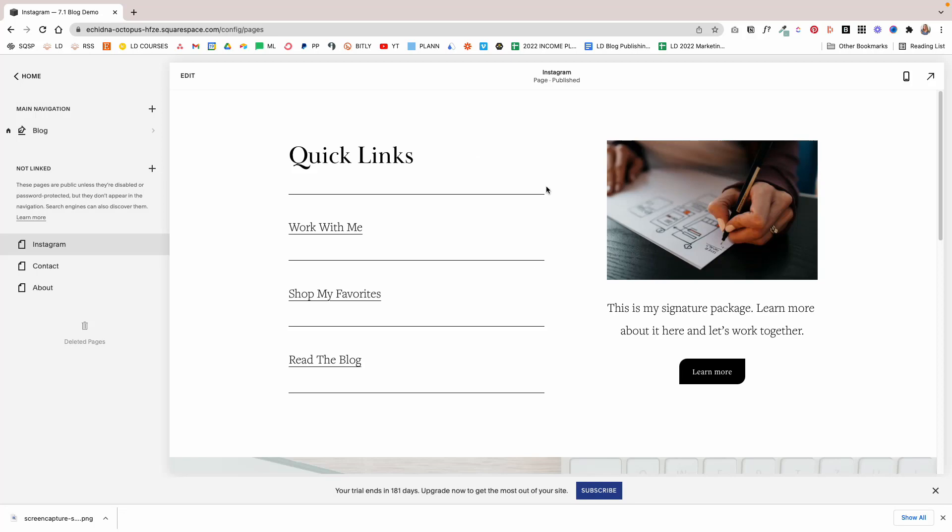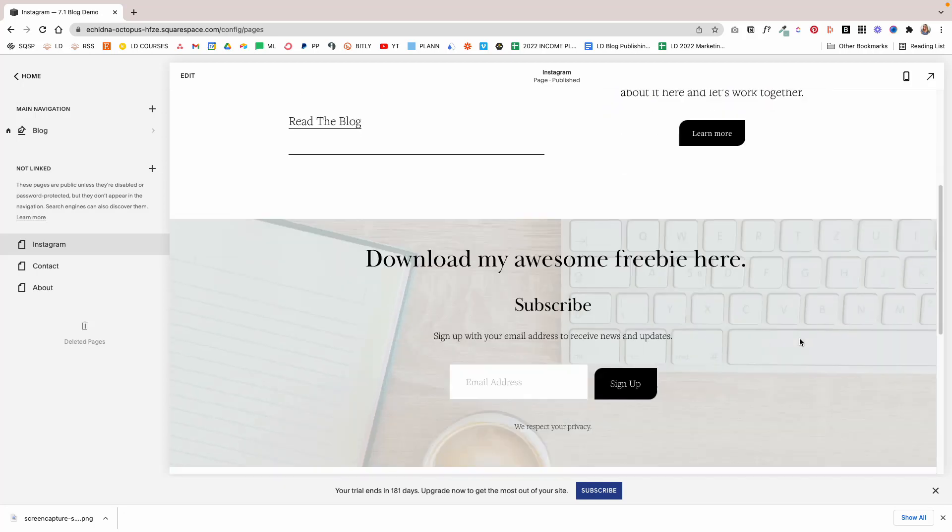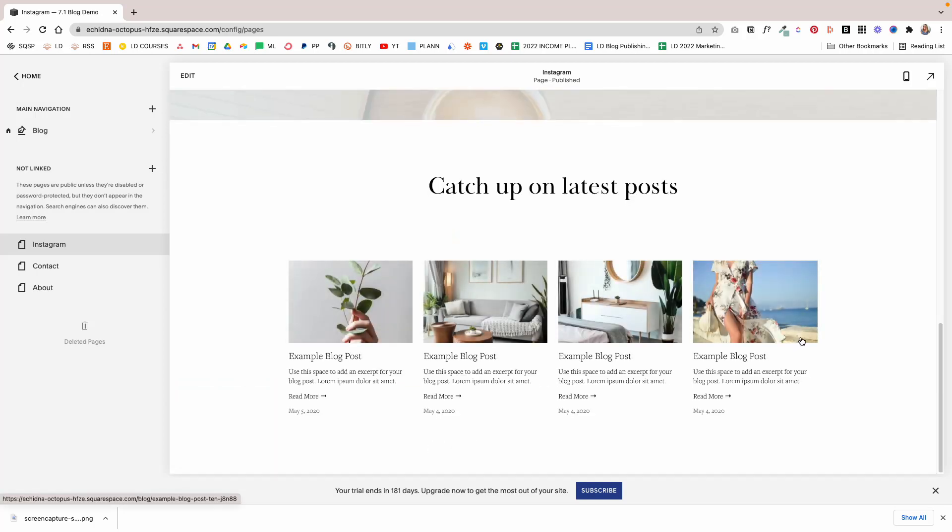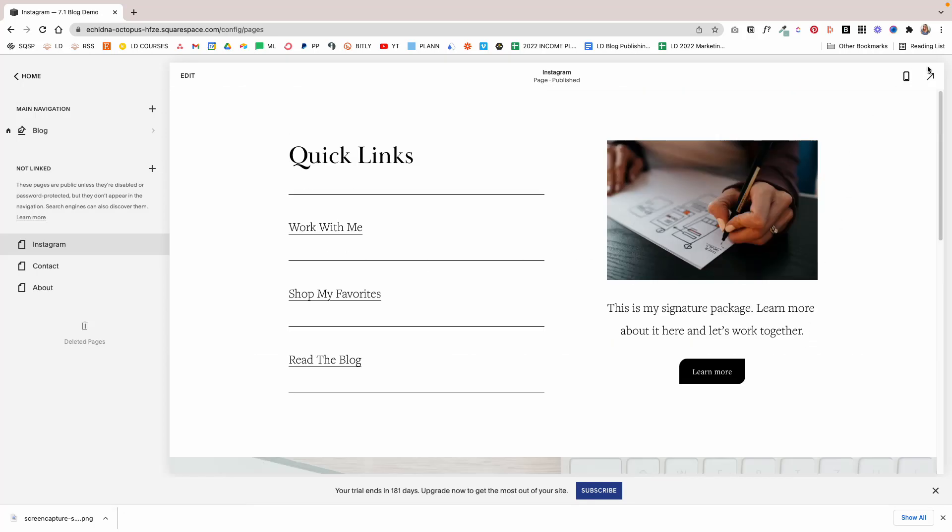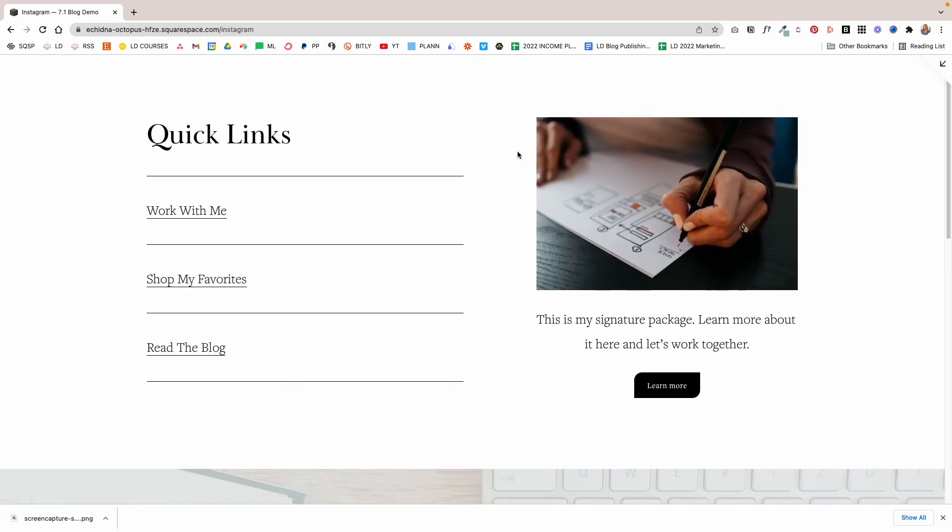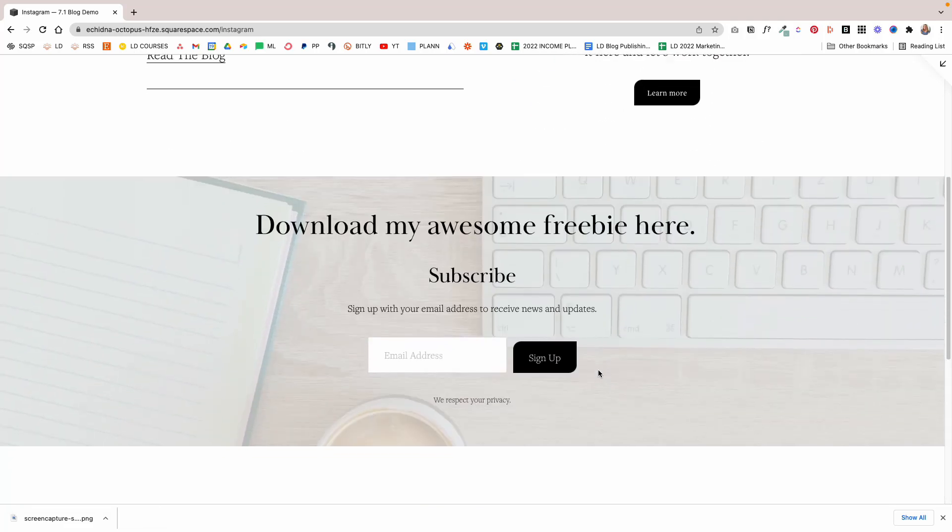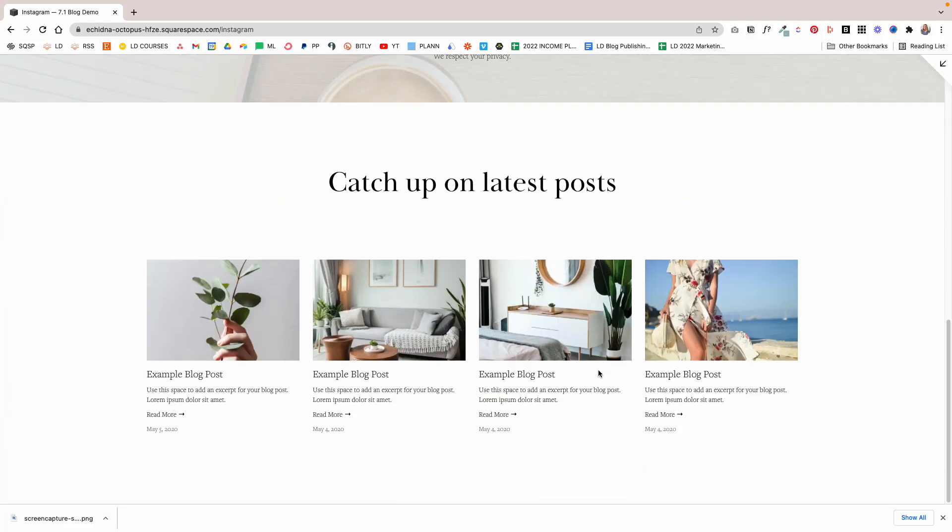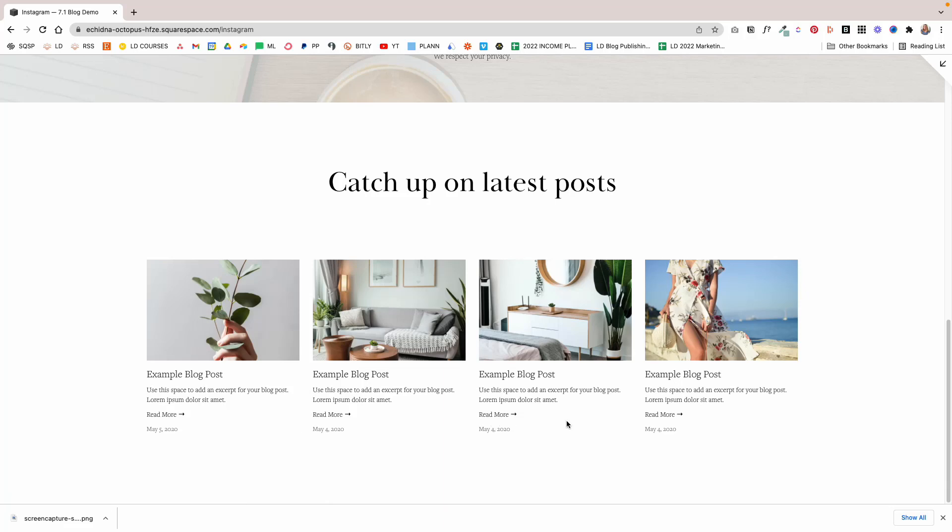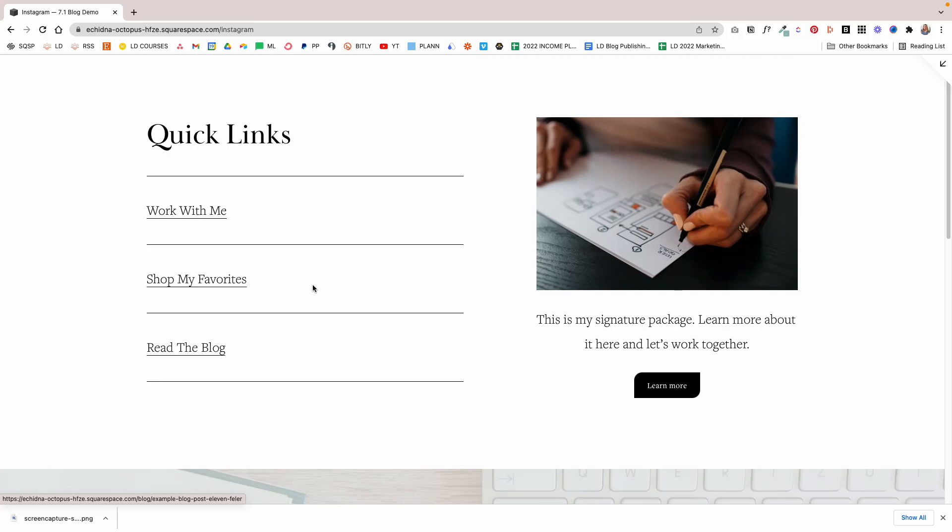As you can see now, there is no header and footer, and now this is looking like a very custom, very on-brand link in bio page. In my opinion, it looks a hell of a lot better than Linktree. Most importantly, you're not at the mercy of Linktree going down, Linktree not being available, or Linktree shutting down. It's all available on your site. You have a lot more customization options because you can use your brand colors, showcase the content you want, and link to whatever pages of your website you want. That's basically it.